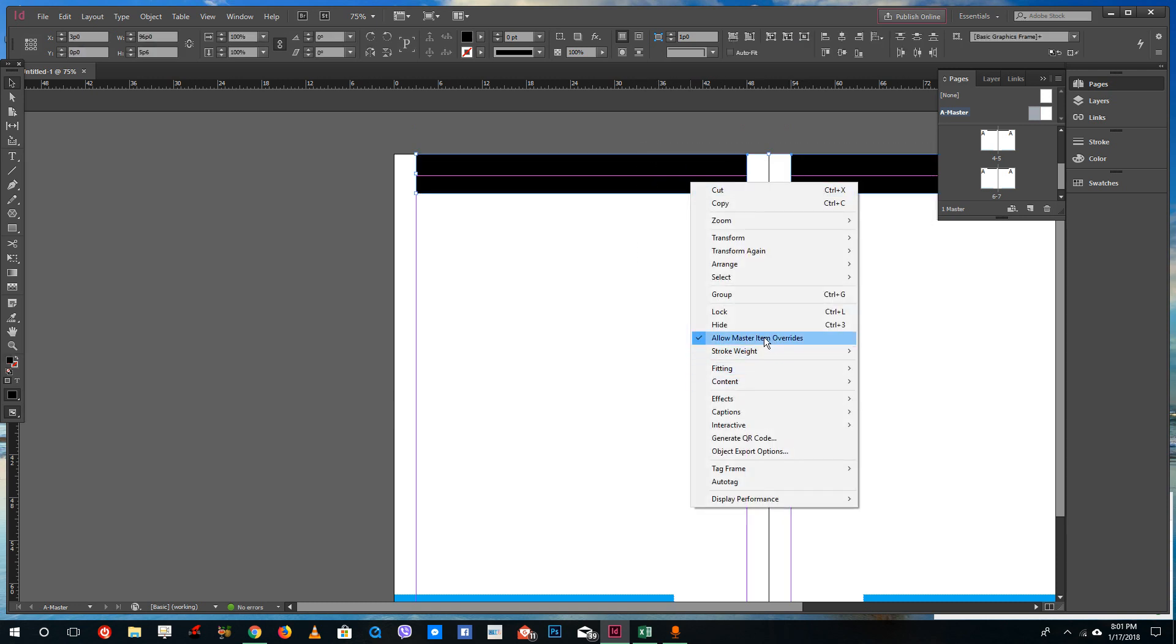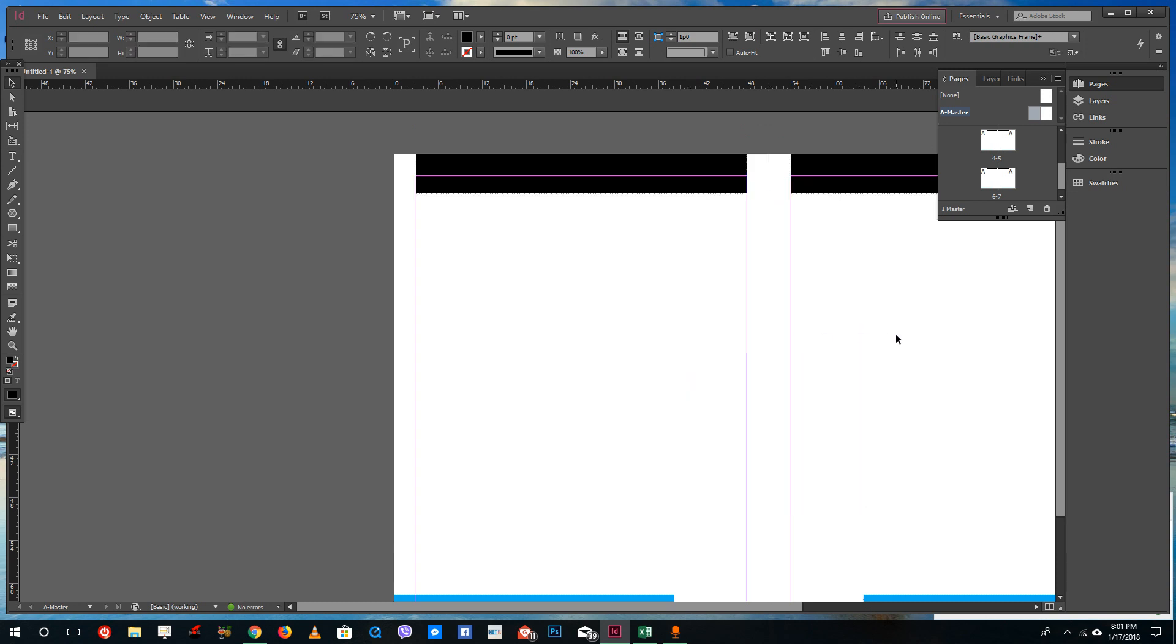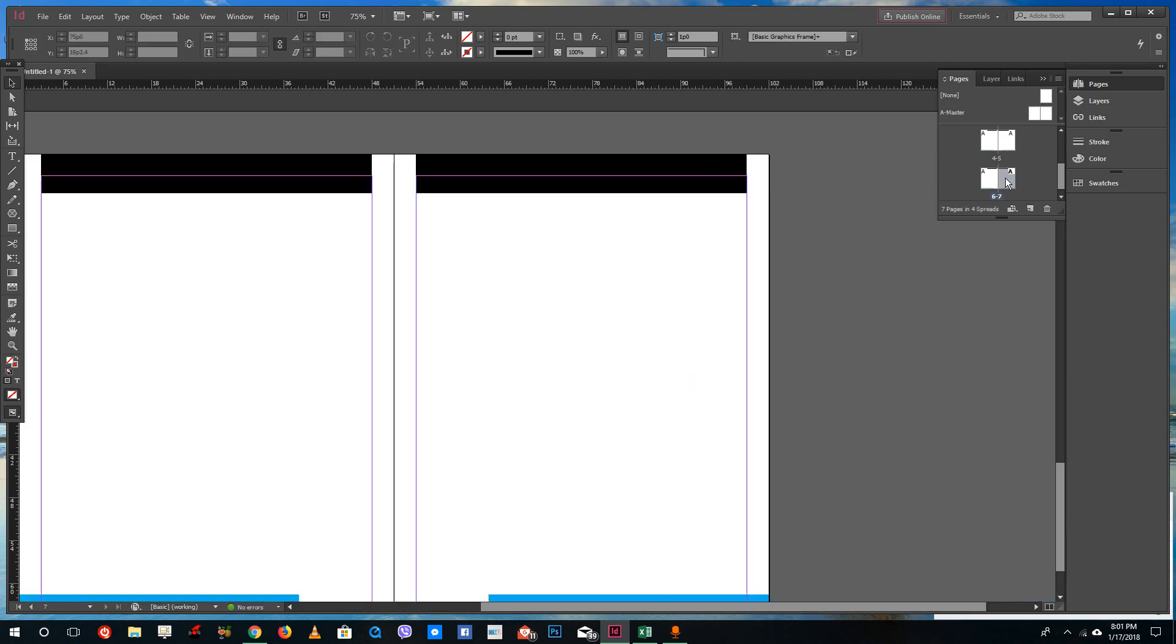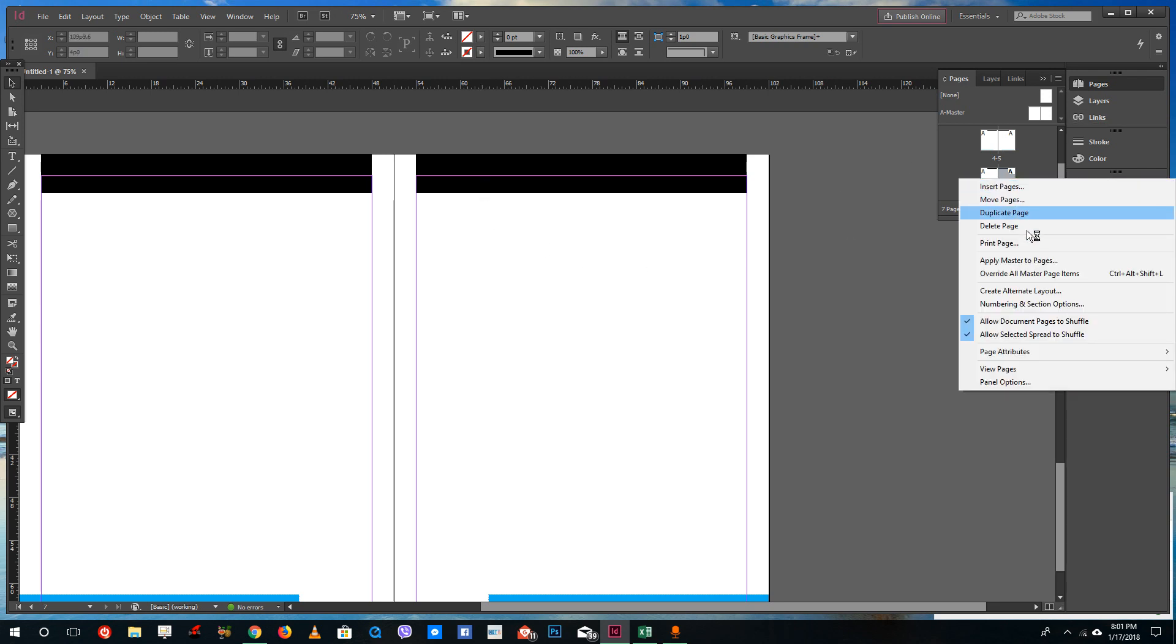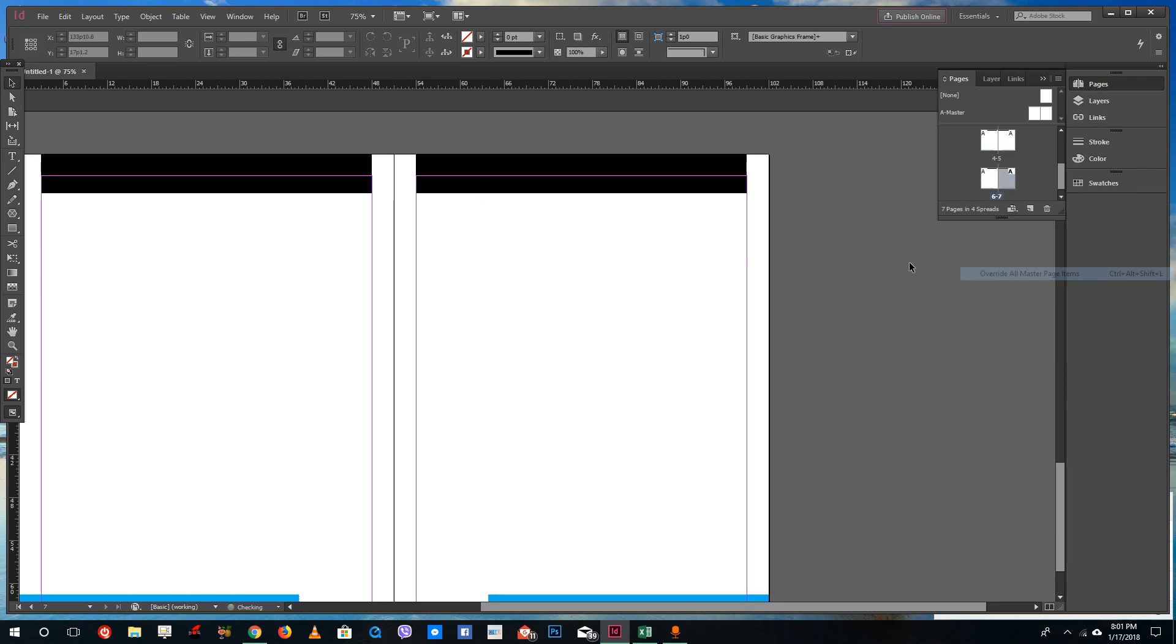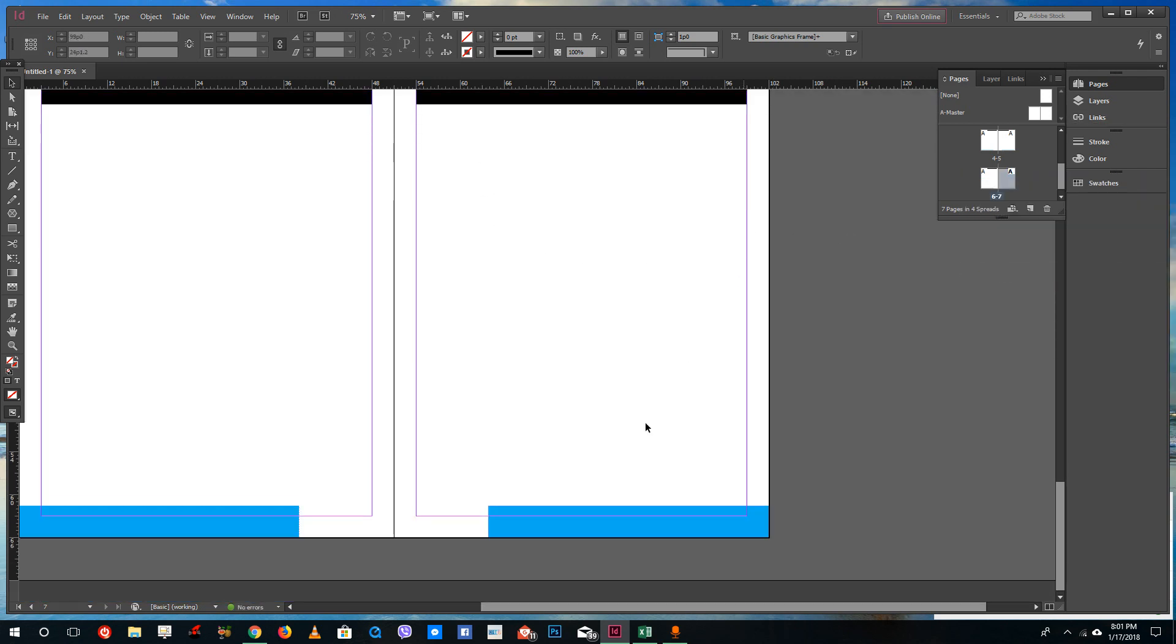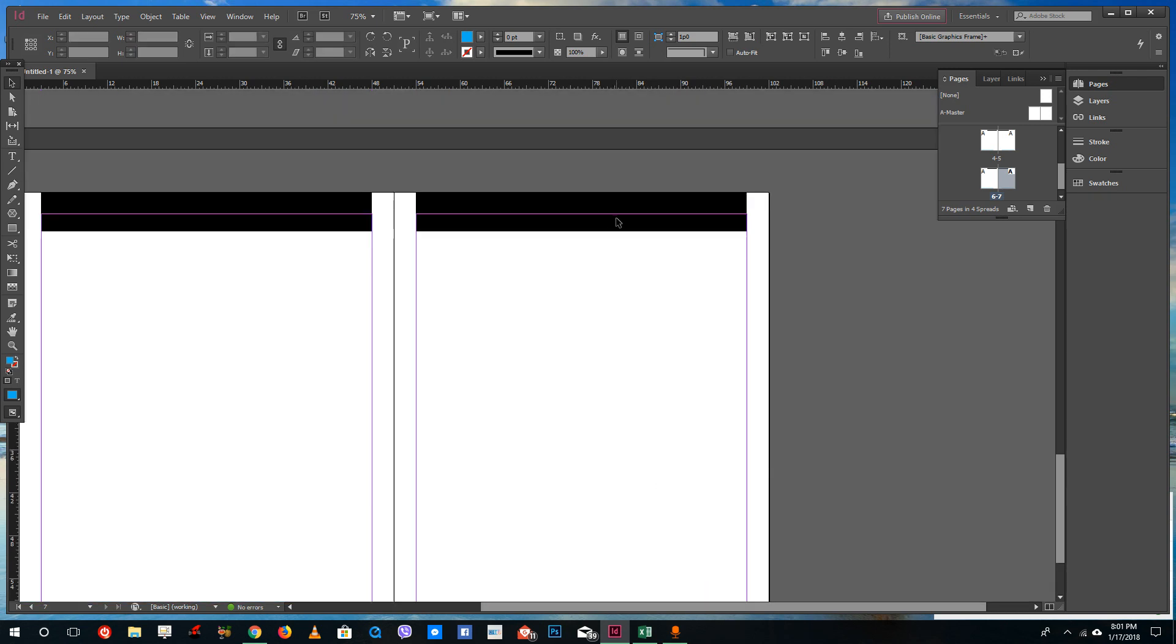You can see that there's allow master page items overrides. If I were to uncheck this and then go back, you can see that now even if I do override all master pages I can only select the bottom portion. I cannot select this anymore because I disabled the override function in that item.